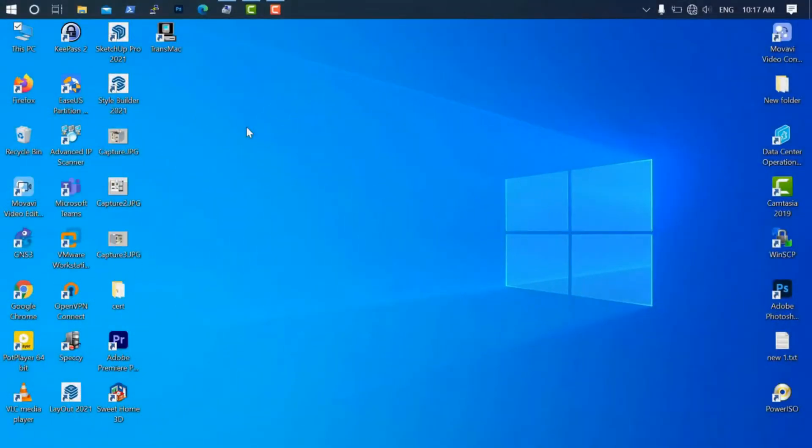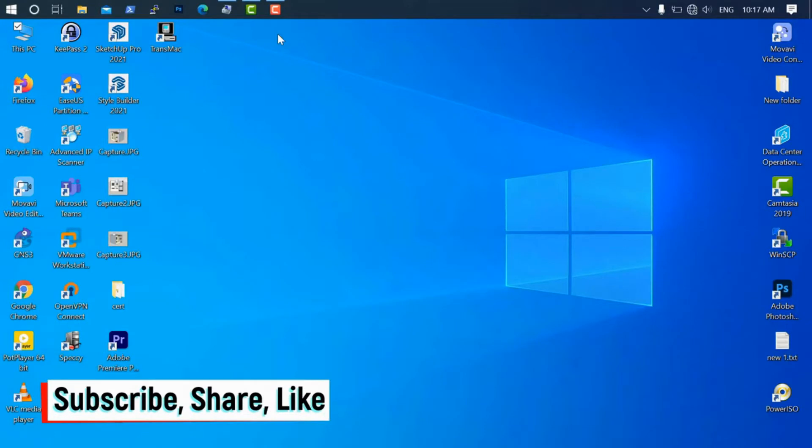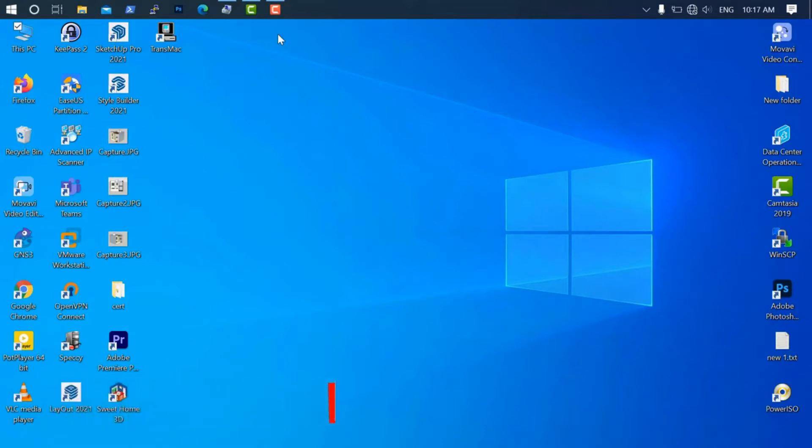Hello friends, welcome back to my YouTube channel. Today in this video, I will show you how to migrate Windows 10 from a normal standard SSD to M.2. I'm going to do this on the HP Pavilion laptop, 14 inch. In this laptop, there are two slots: one for the M.2 and one for the normal SSD.